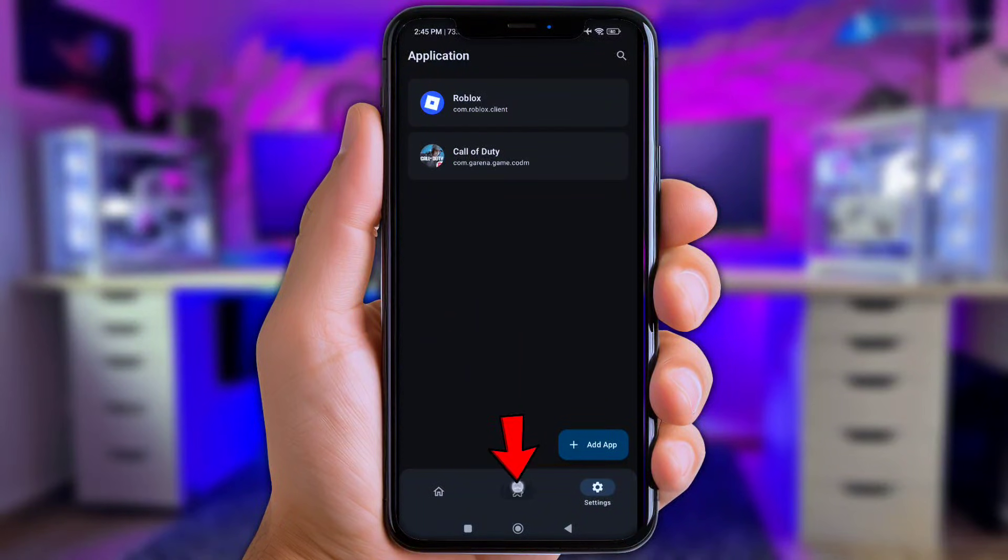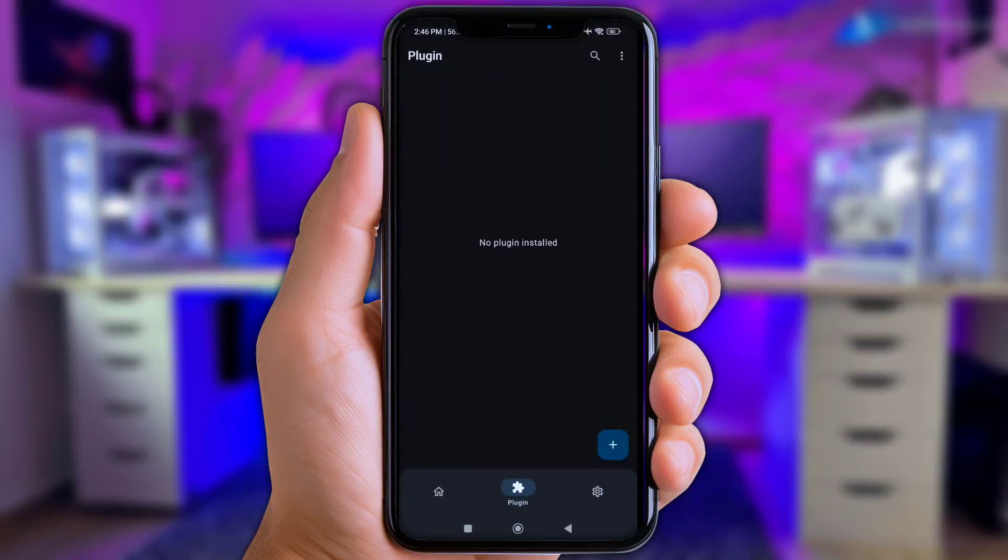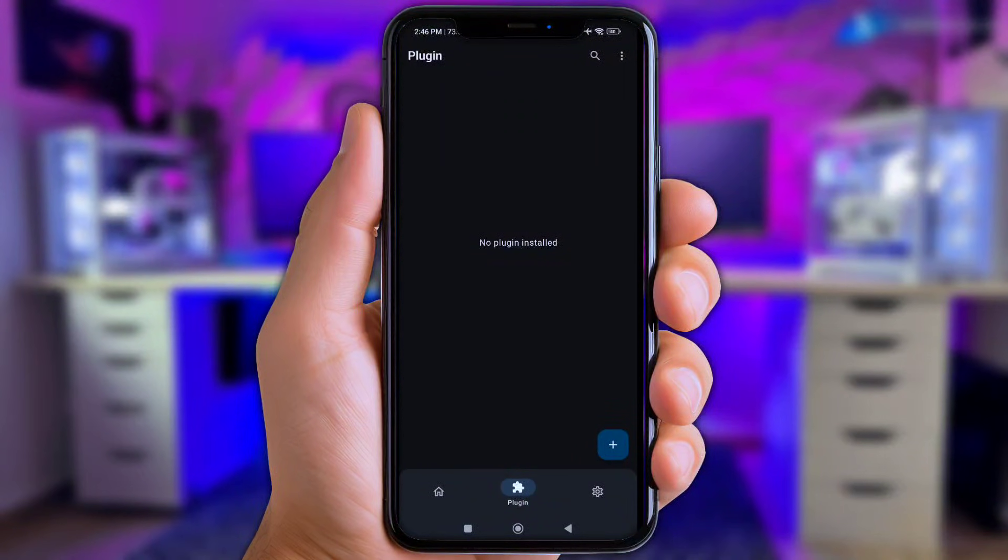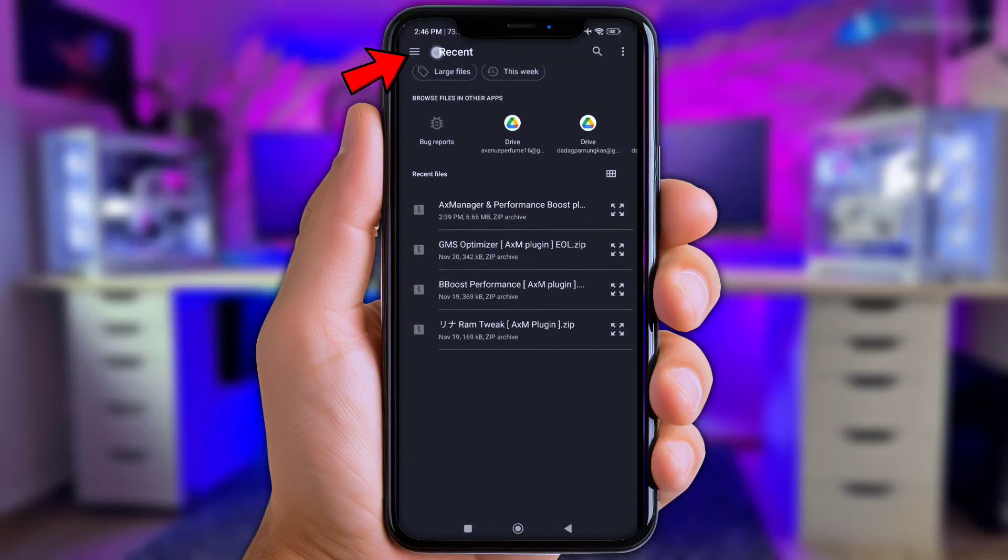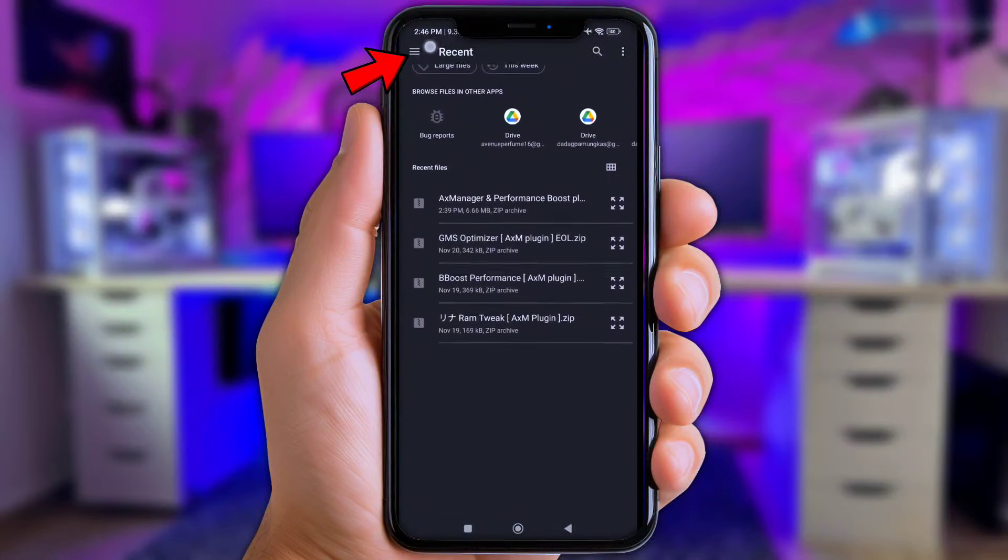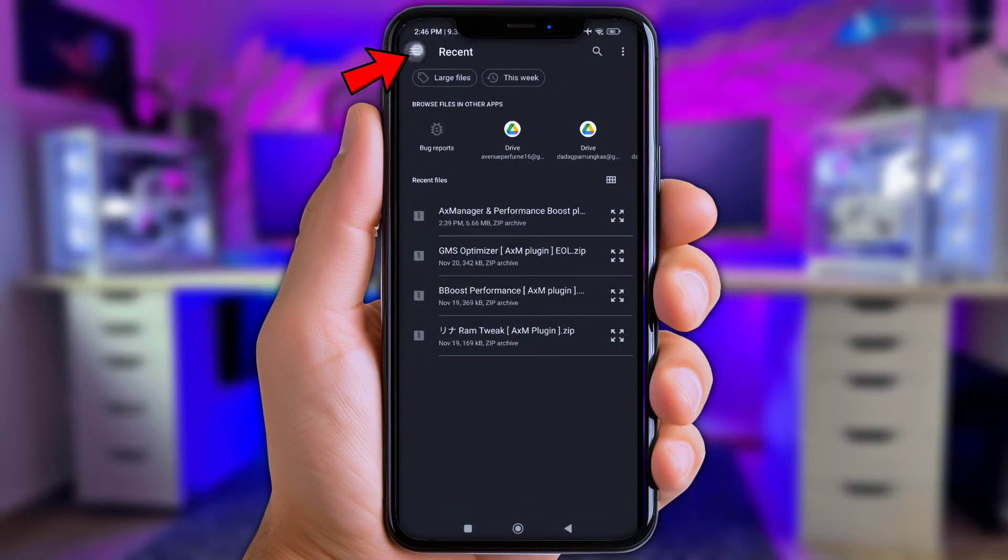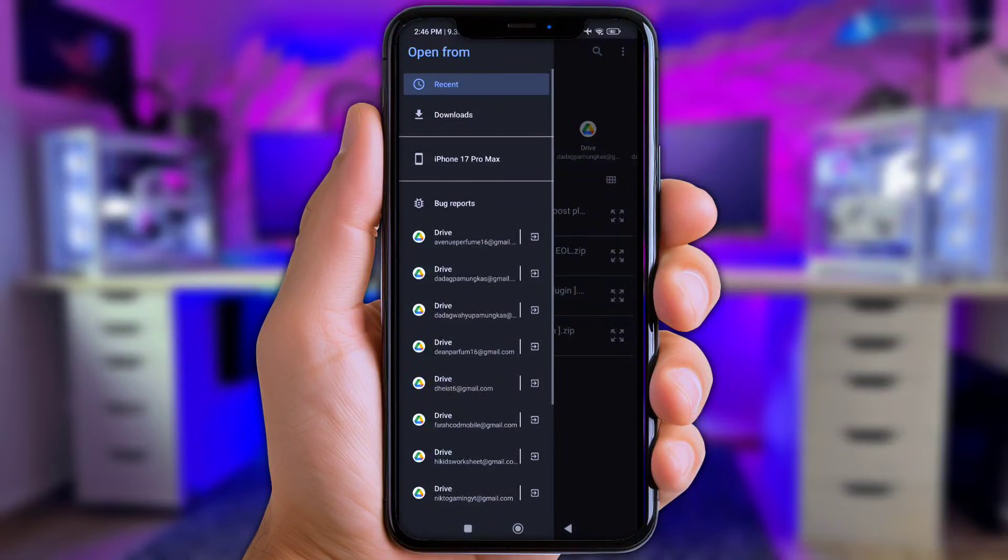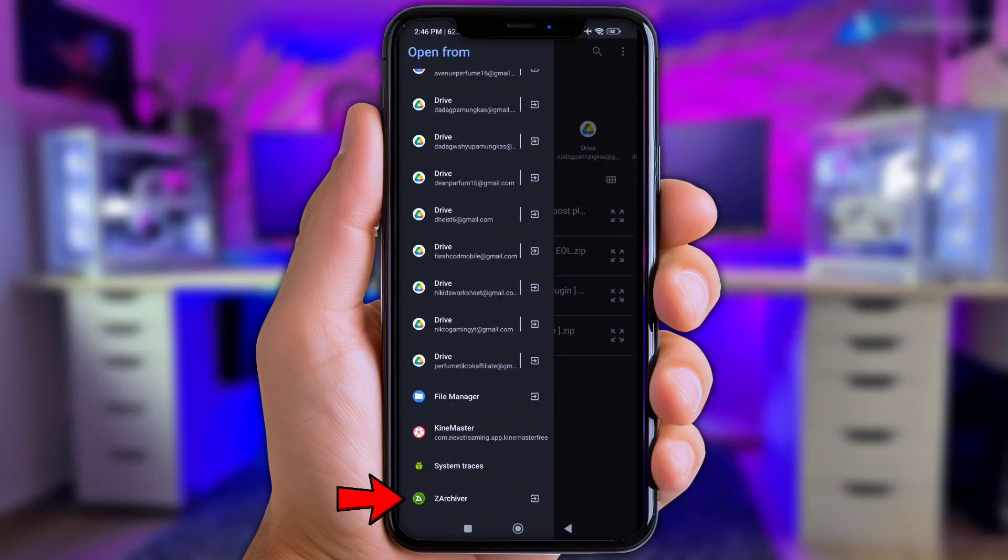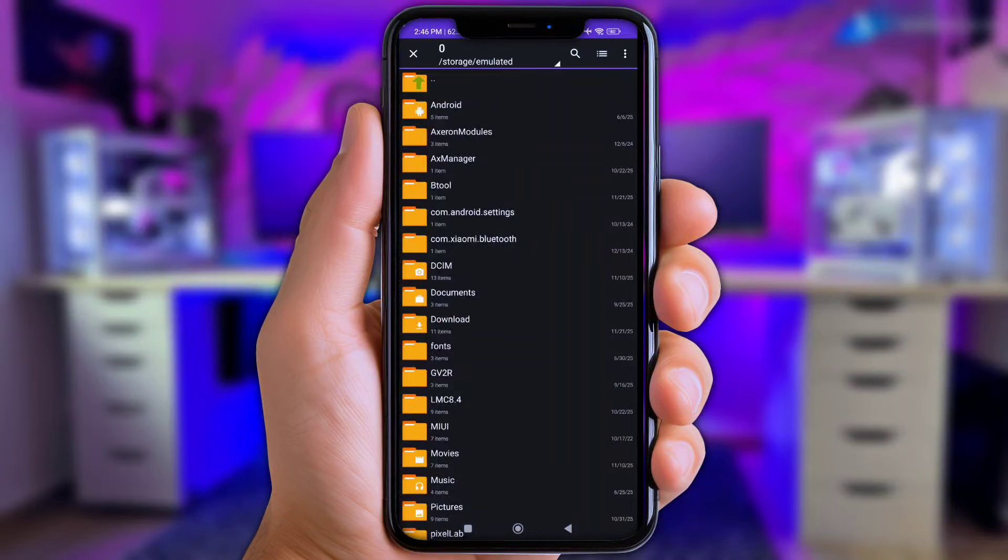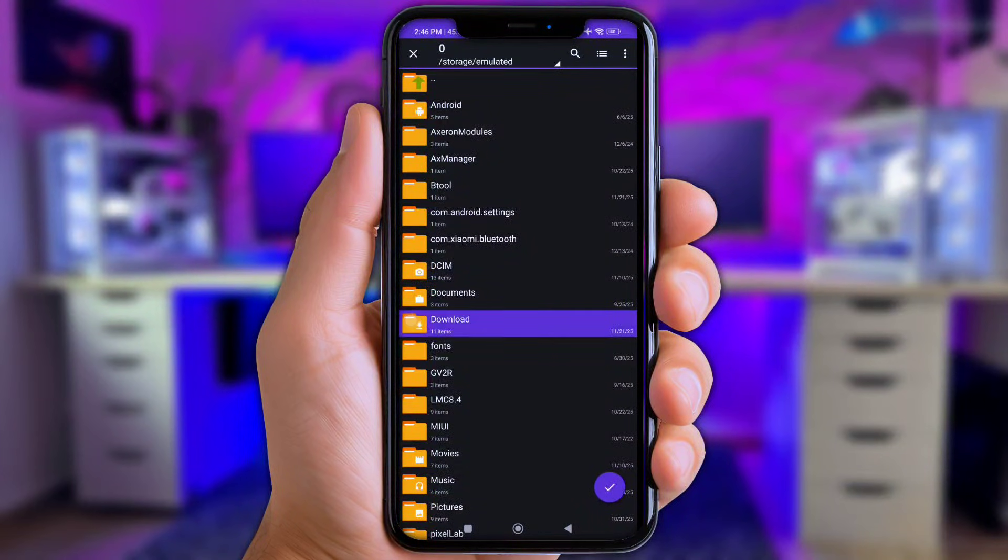Okay, now tap the plugin option at down here. Next up, y'all tap the install or plus icon. And as usual, click at three lines logo up here. Now y'all scroll to bottom and then chose ZArchiver. Next up, open the download folder.